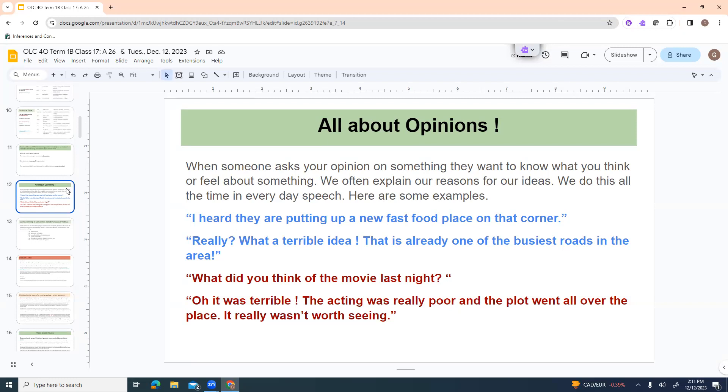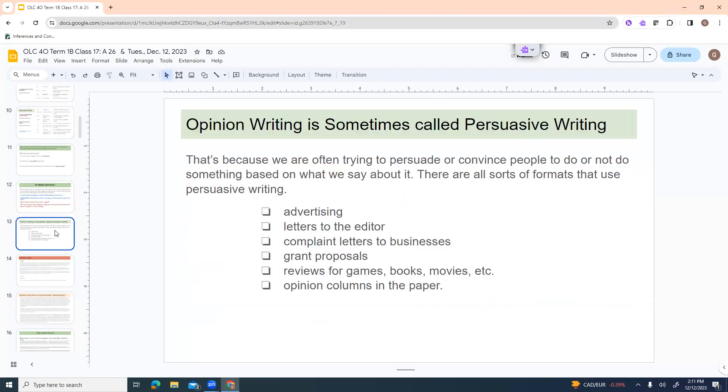So here they told you what they thought, what their opinion was, and they gave you a reason. What did you think of that movie last night? Oh, it was terrible. The acting was really poor and the plot went all over the place. It really wasn't worth seeing. So again, they told you their opinion. It was terrible. And then they told you why they thought it was terrible. So basically that's all we're doing. We're just going to do it in writing though.